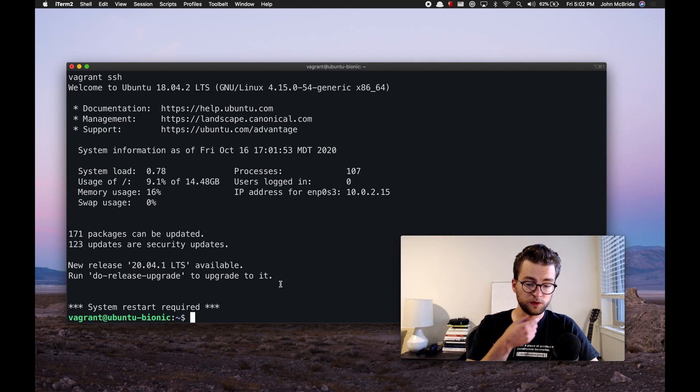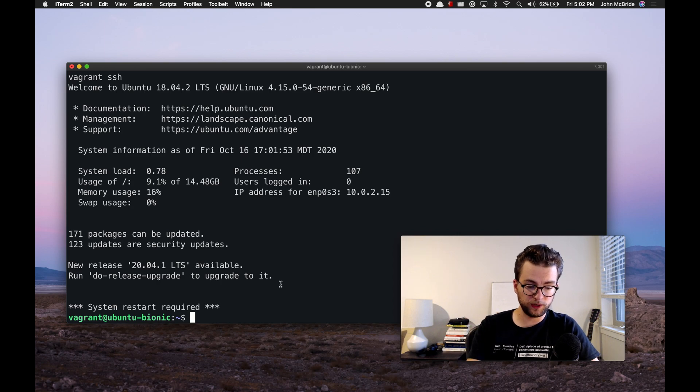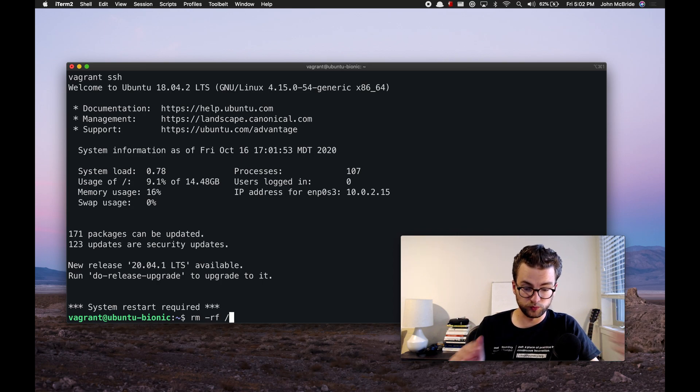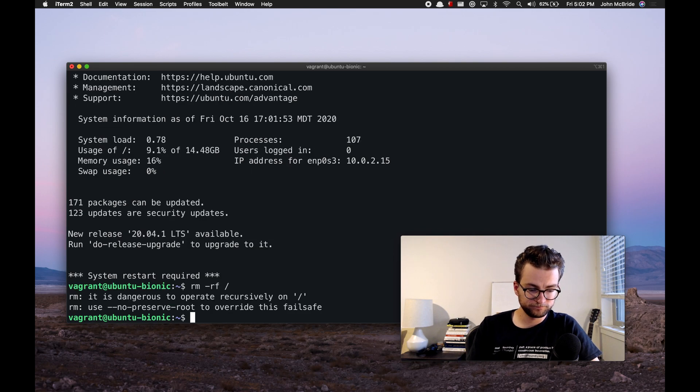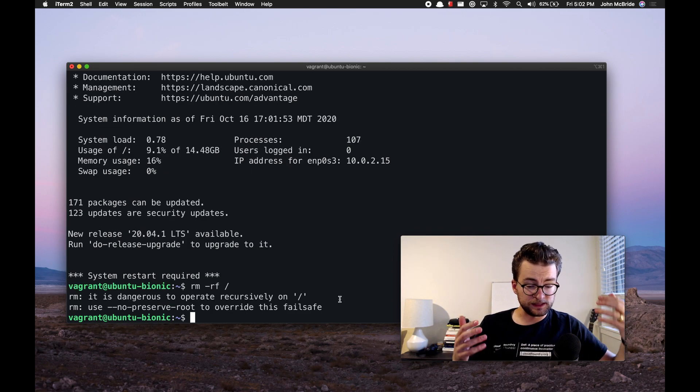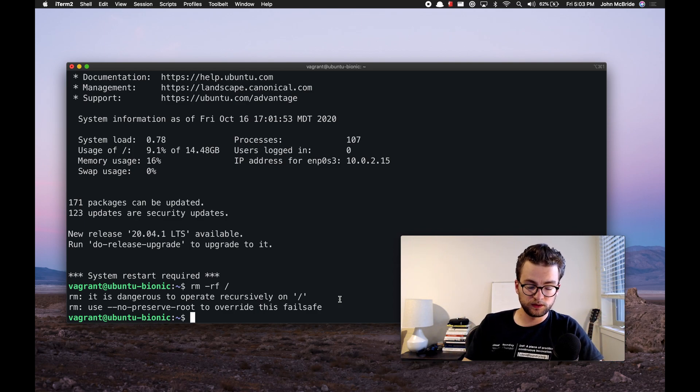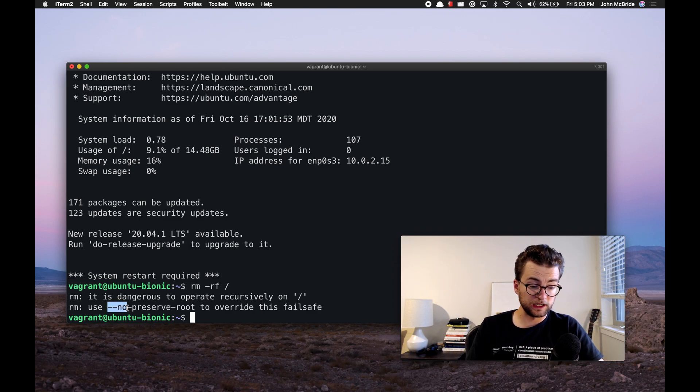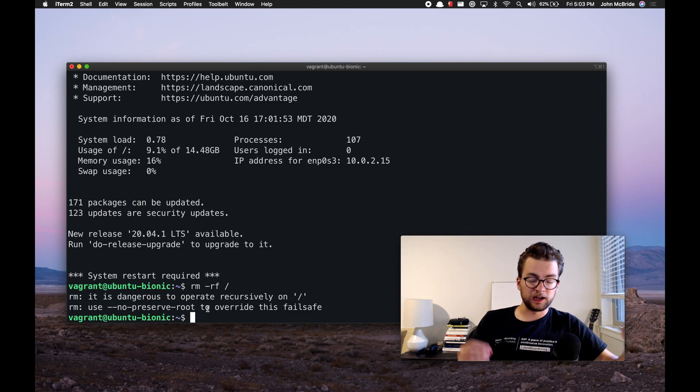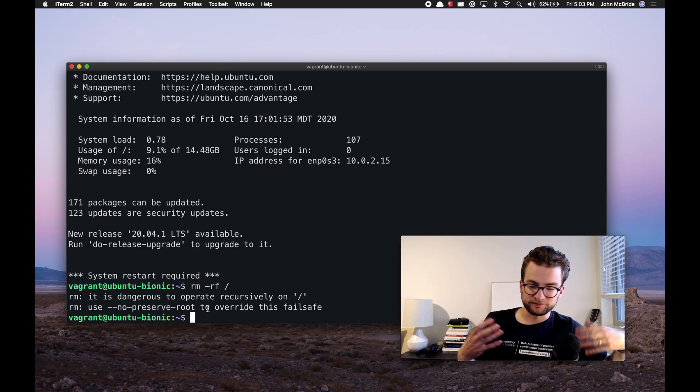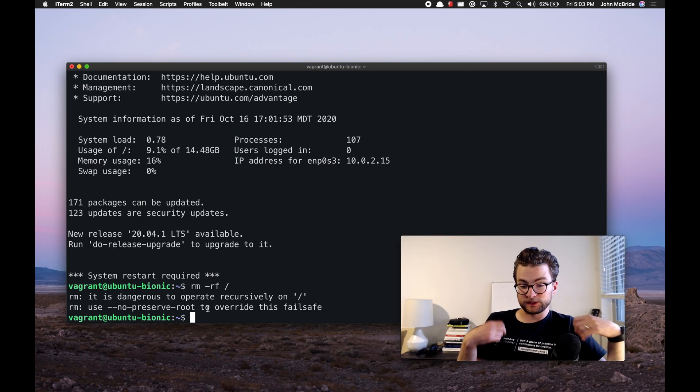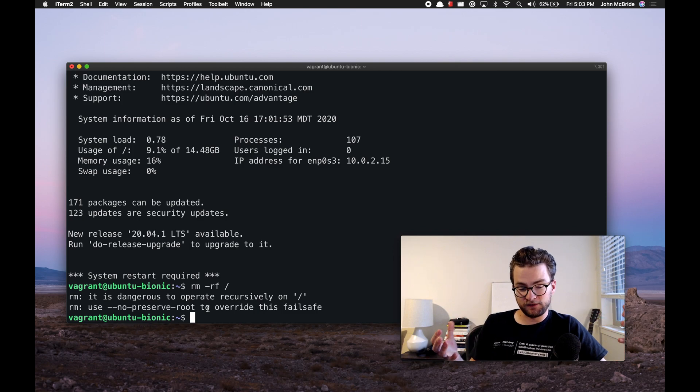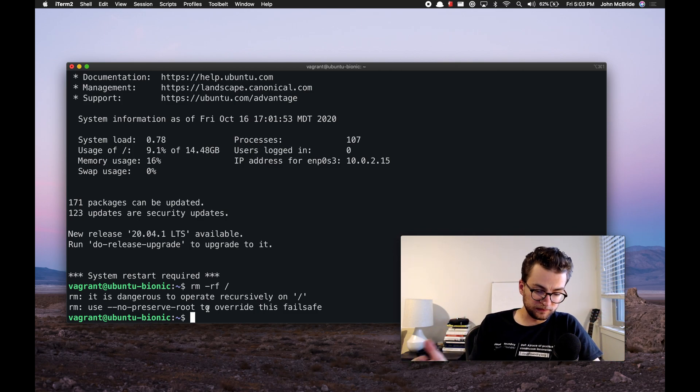So first, let's try to run the command rm rf slash, and that is just the root at the file system. Now we initially get a failsafe. It is dangerous to operate recursively on the root file path. Now it does give us a no preserve root, which would enable us to do this. A lot of distributions, mostly because of this joke and really because you would never want to do this, have built in these fail safes into the actual operating itself. But let's pass that by.